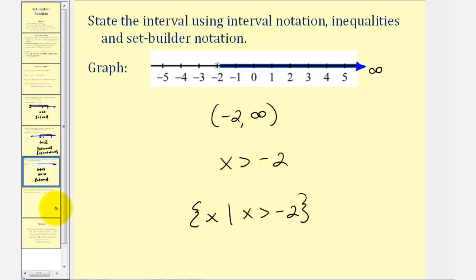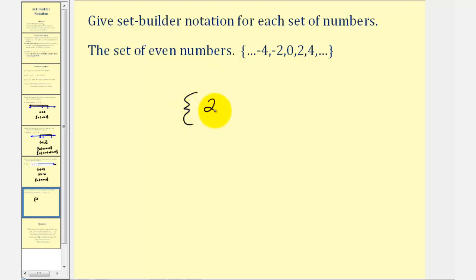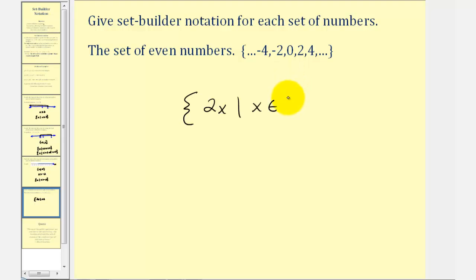Let's take a look at one more example. We want to give the set builder notation for the set of even numbers listed here. All even numbers are multiples of 2, and therefore using set builder notation we can say that all even numbers would be the set satisfying the formula 2 times x, such that x is an element of the set of integers, which we can represent using a capital Z. Of course we could also spell this out and say x is an integer.